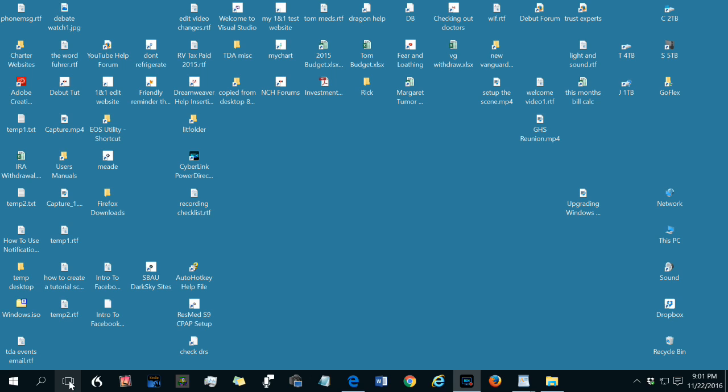If you are using multiple monitors, the task view button rearranges open windows on their respective monitors. Minimized windows are shown on the monitor they were minimized from.